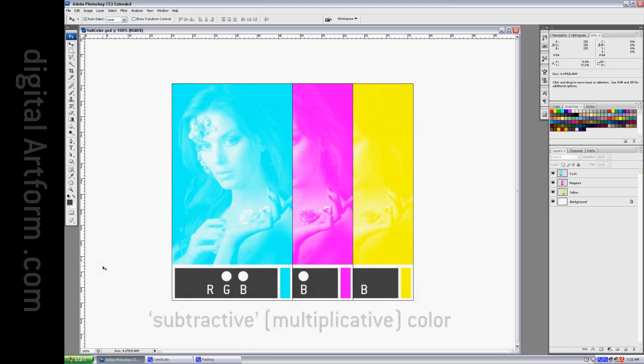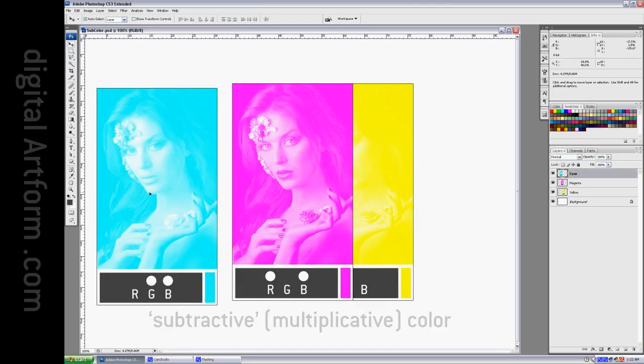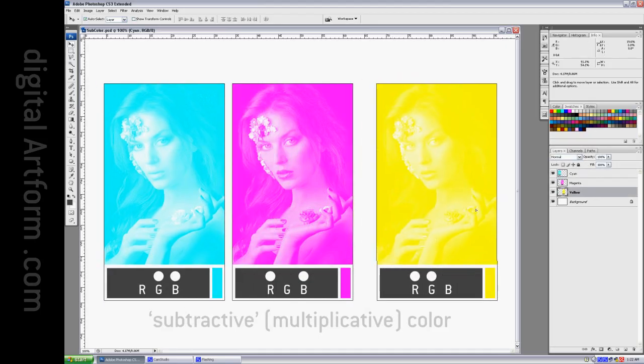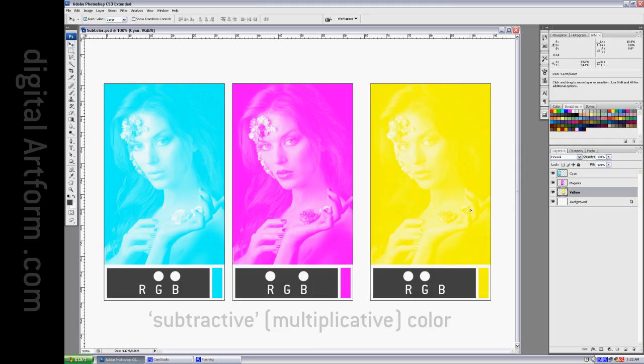These are the subtractive color primaries, cyan, magenta, and yellow. I've marked them in such a way that you can identify them by putting a white circle over the color separations that exist in this example.